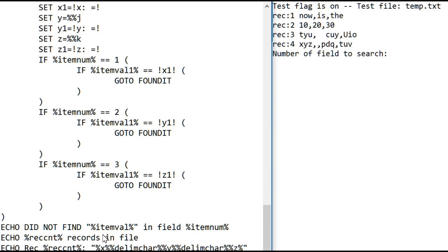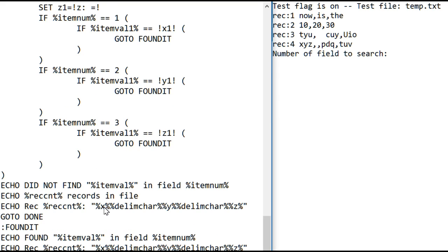So, if it goes all the way through here without finding a match, it will say, I did not find that value in that field. It tells you how many records were in the file, because it had to read them all to figure out it didn't find a match. And then it shows you the last record read, and it puts in the delimiter you're specified to use.